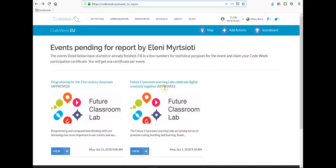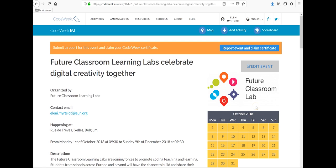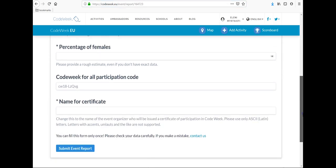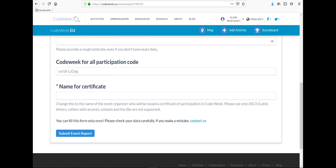Click on the event that you wish to report and then on the button report event and claim certificate. It will redirect you to a page with a form displaying a different number in the hyperlink for each activity. Once you fill in all the necessary data you can click on submit event report and then download your certificate, which you can print.